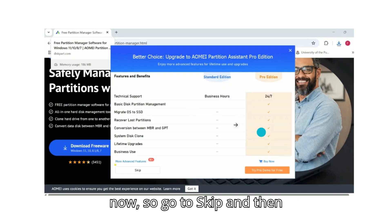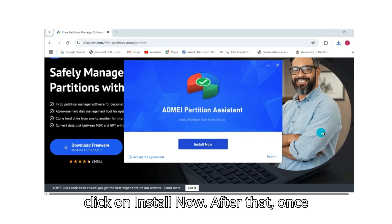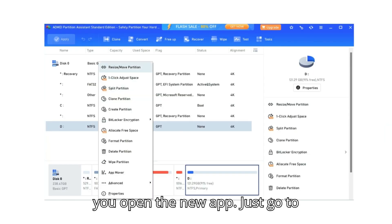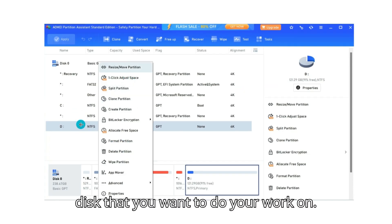So go to skip and then click on install now. After that, once you open the new app, just go to the list of disks here and select the disk that you want to do your work on.